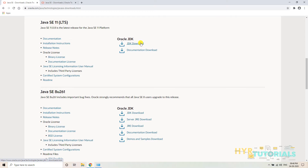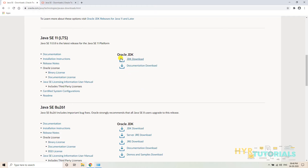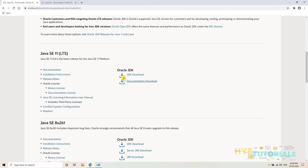If you install the JDK, by default JRE will also come. Earlier we used to download JRE separately and install it, but going forward we cannot do that. If you want JRE, you still need to download JDK only. That is one major difference on the Downloads page. I will click on JDK Download.